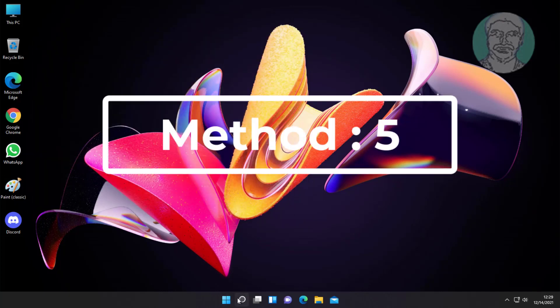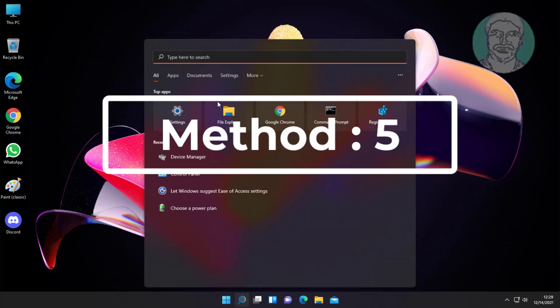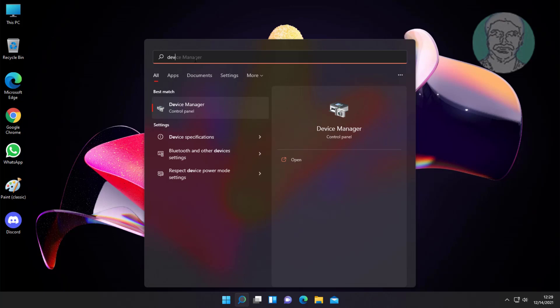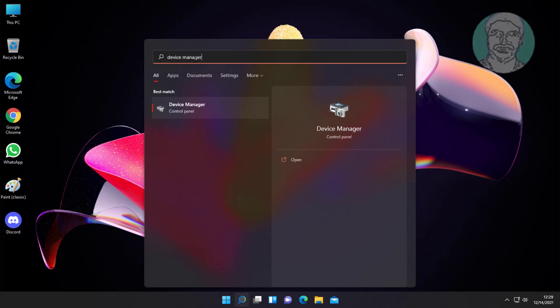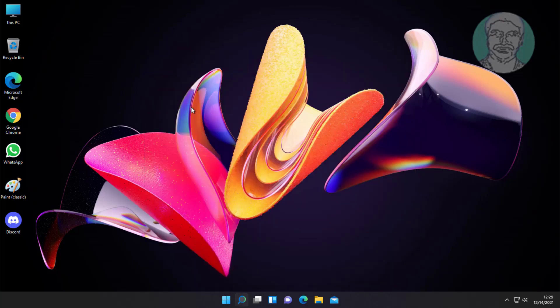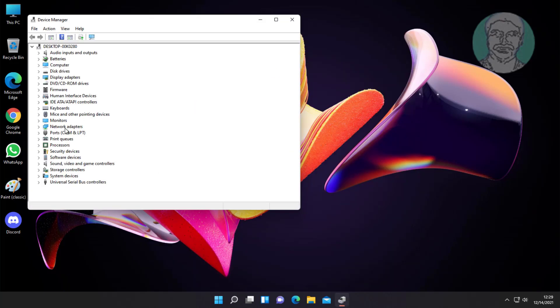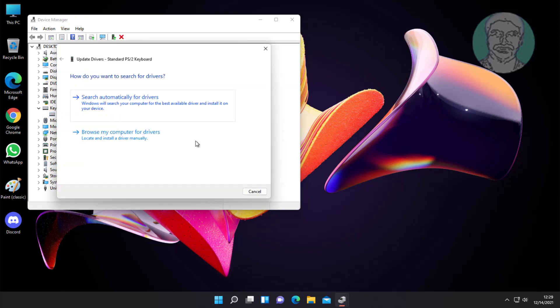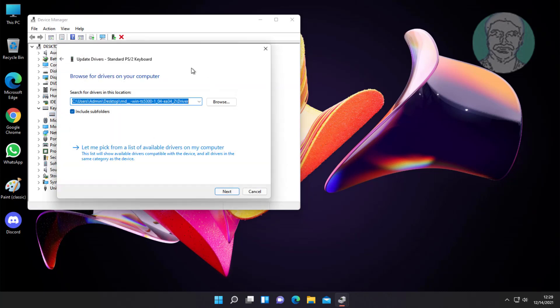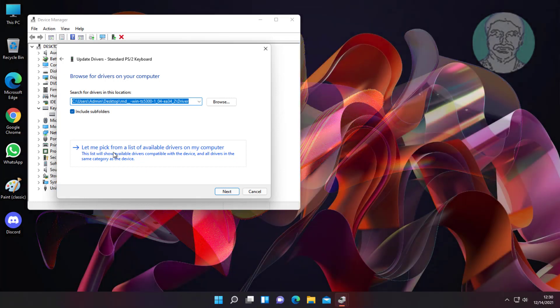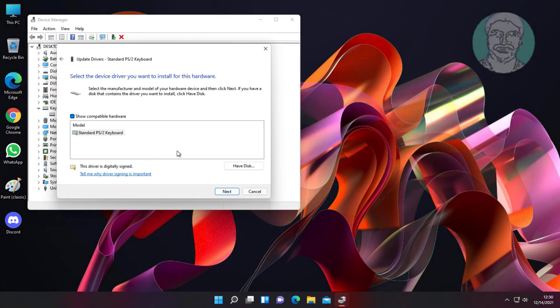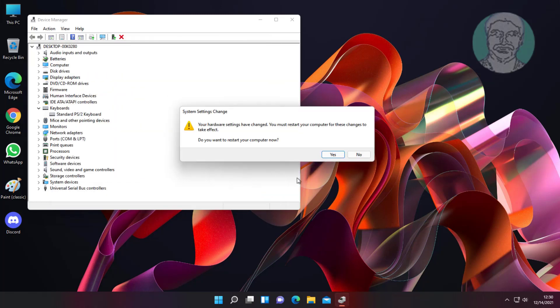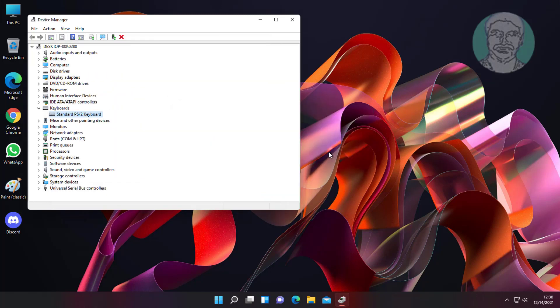Fifth method is type device manager in Windows search bar and click device manager. Click and expand keyboards, right click and select update driver, then click yes to restart computer.